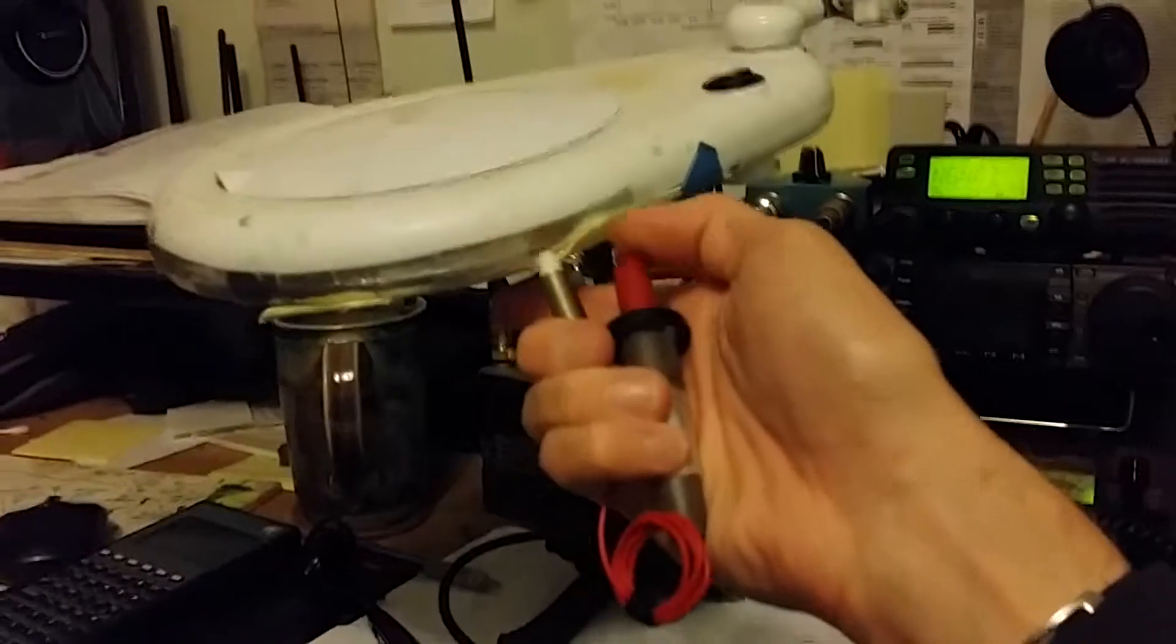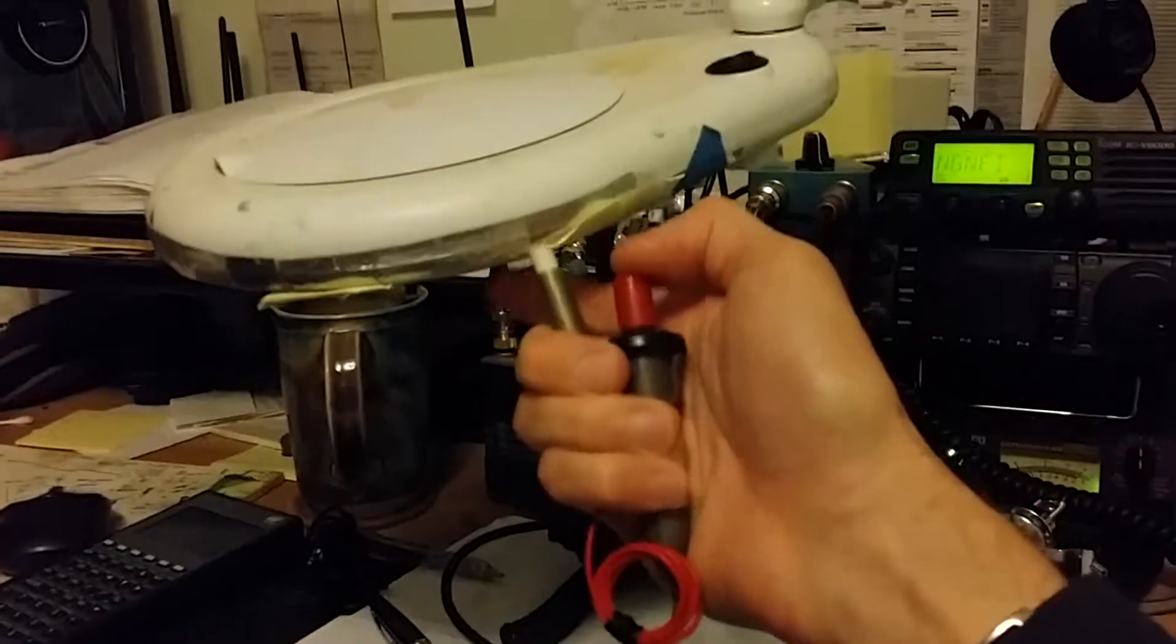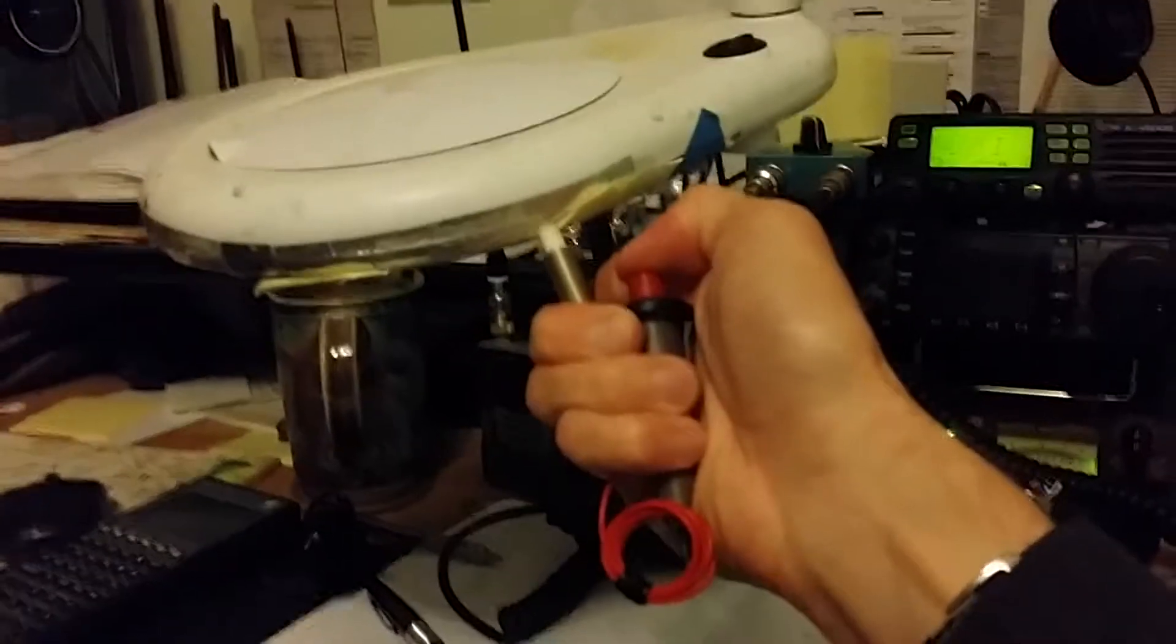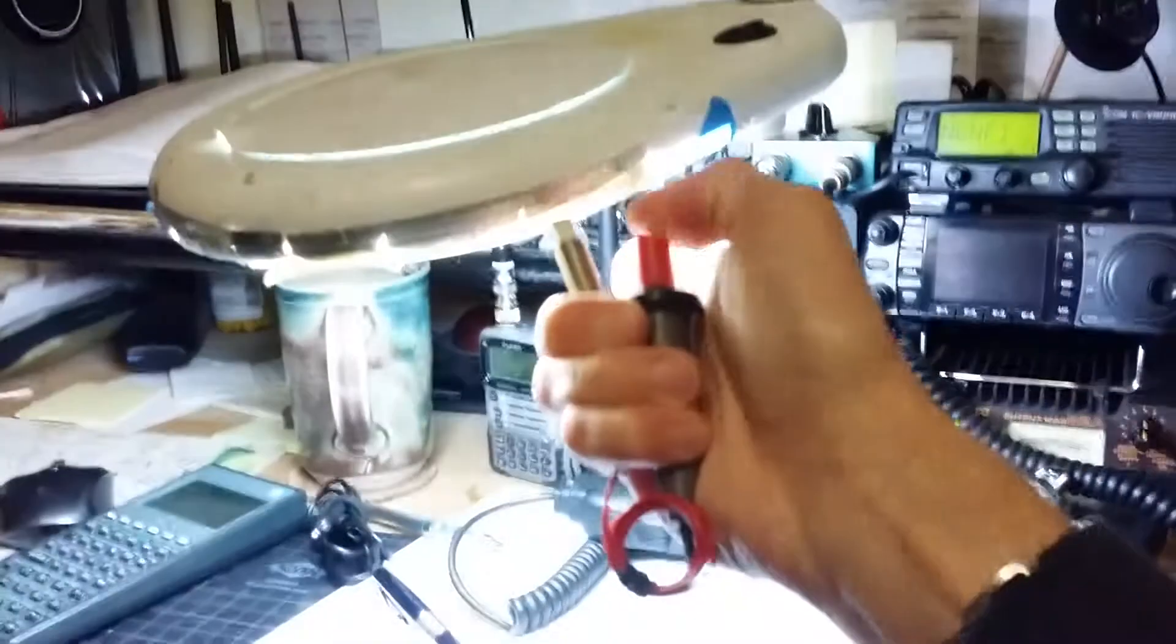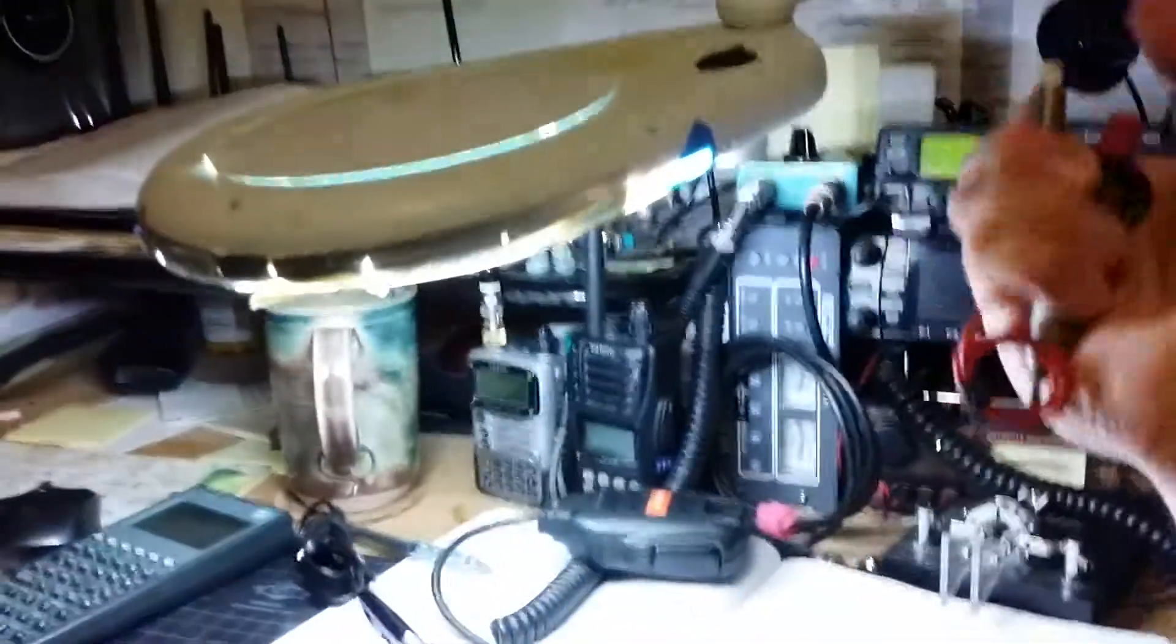It works best if I hold it slightly away from it. And there you go.